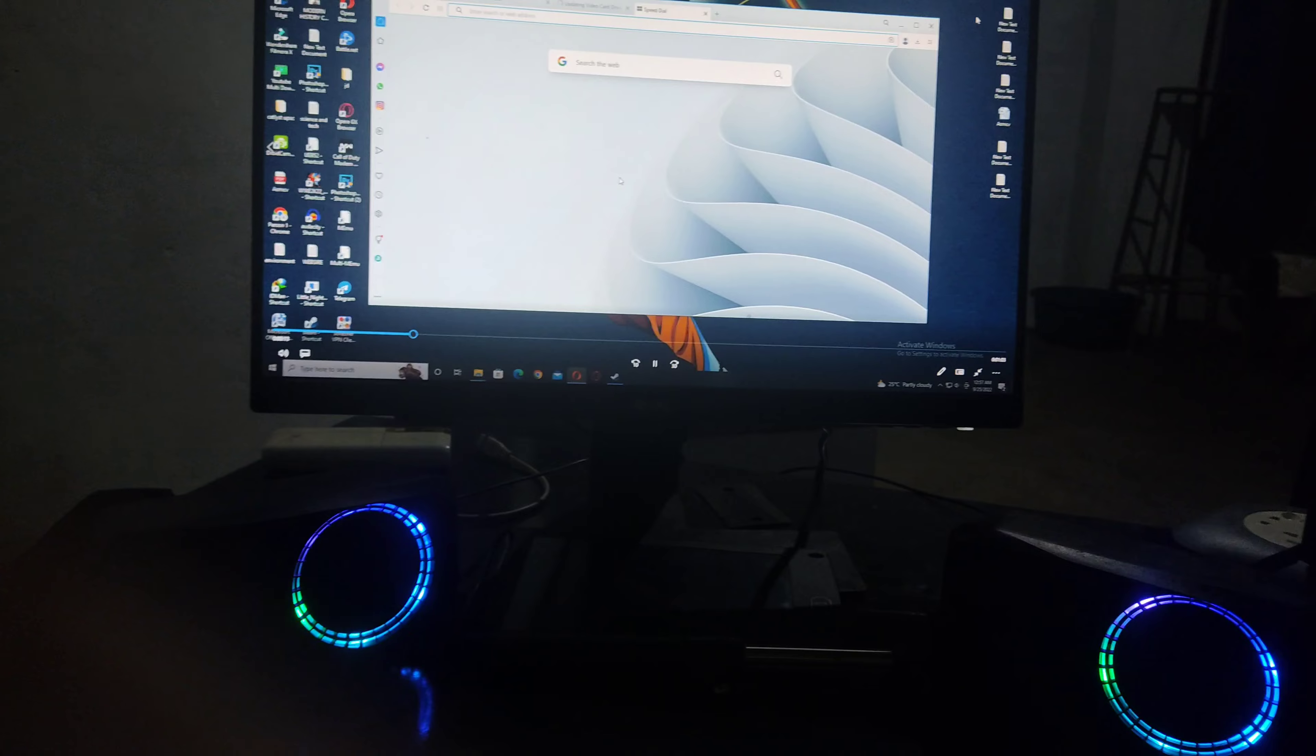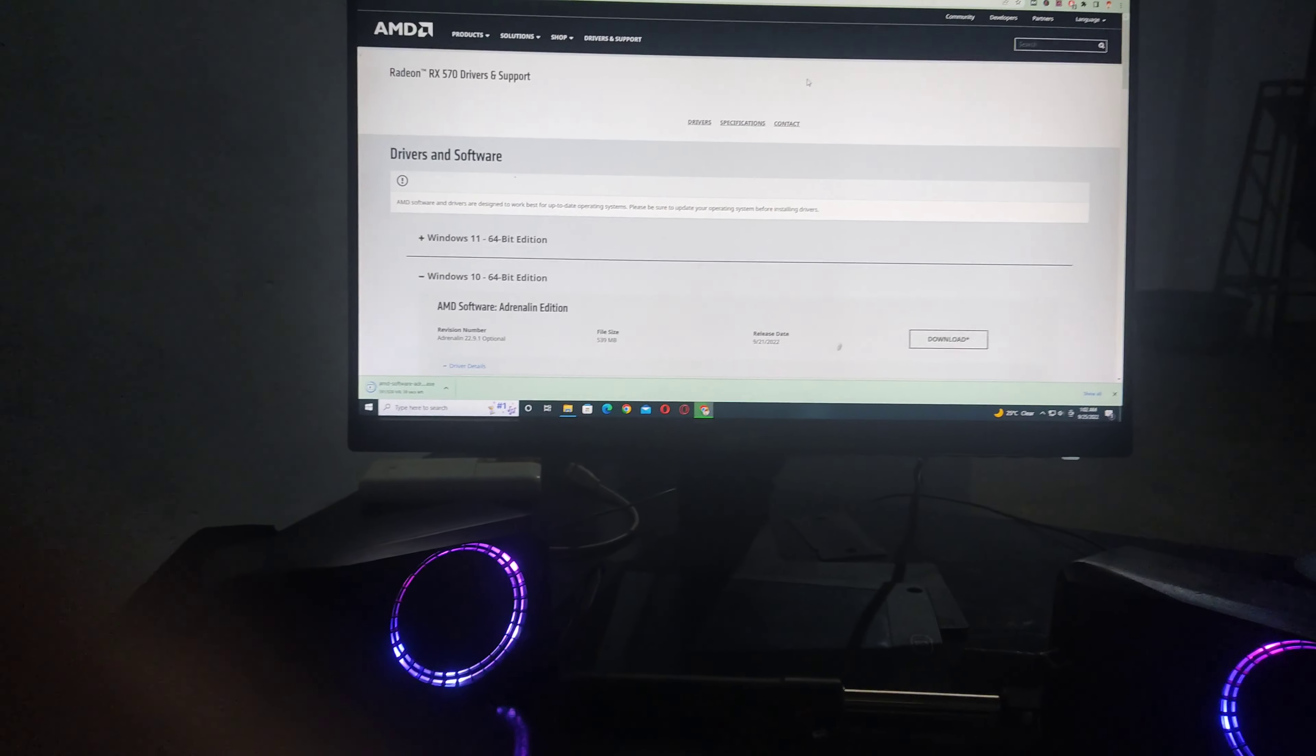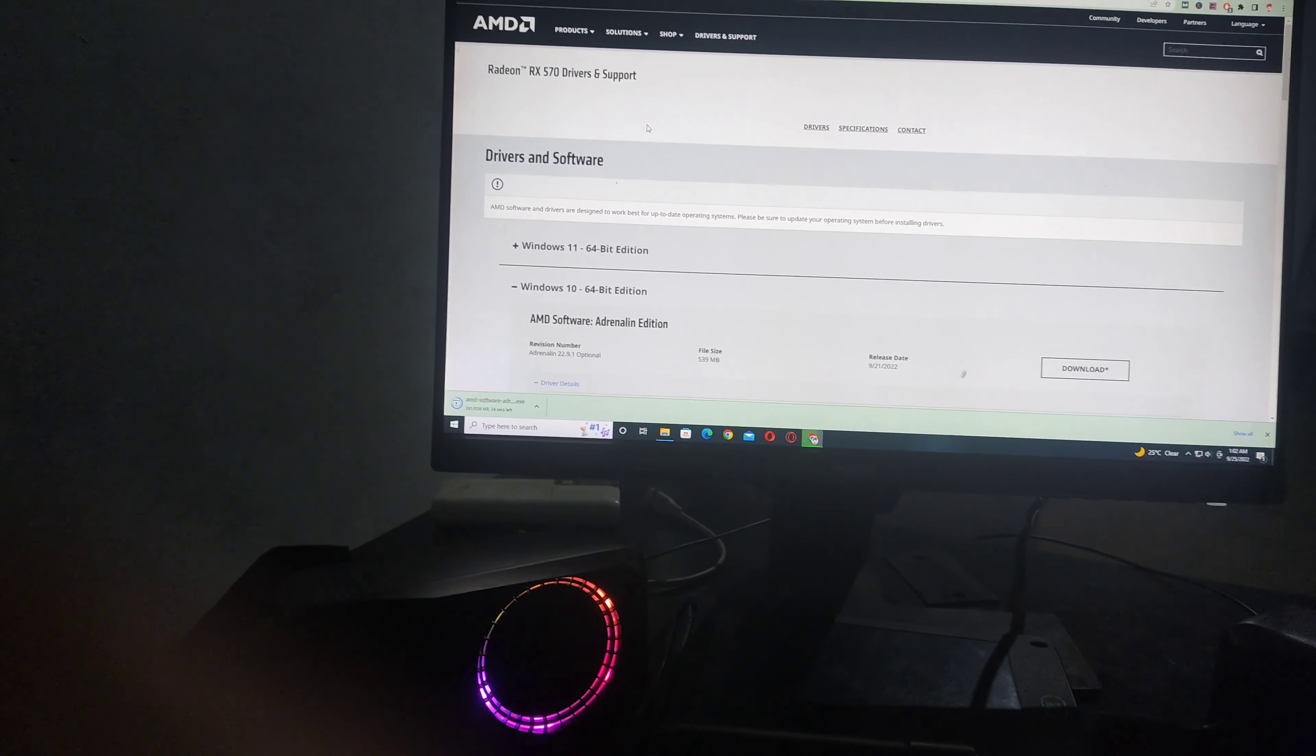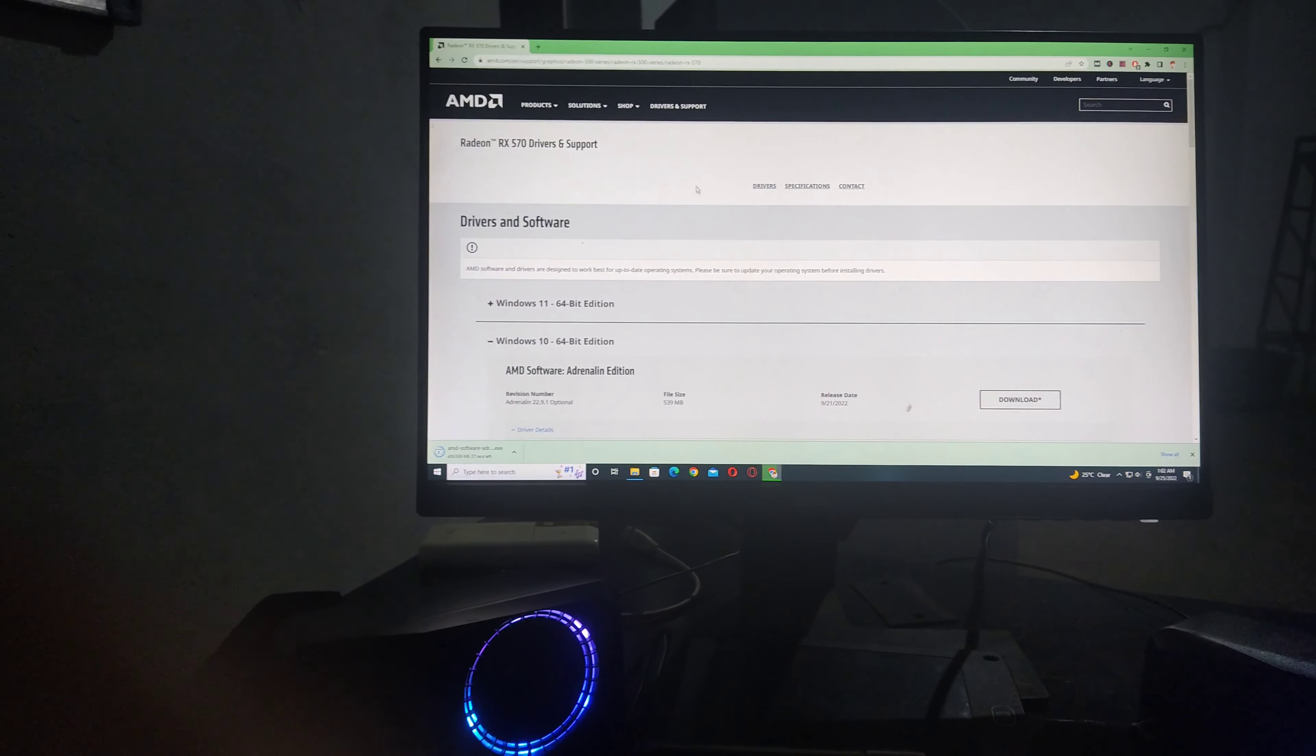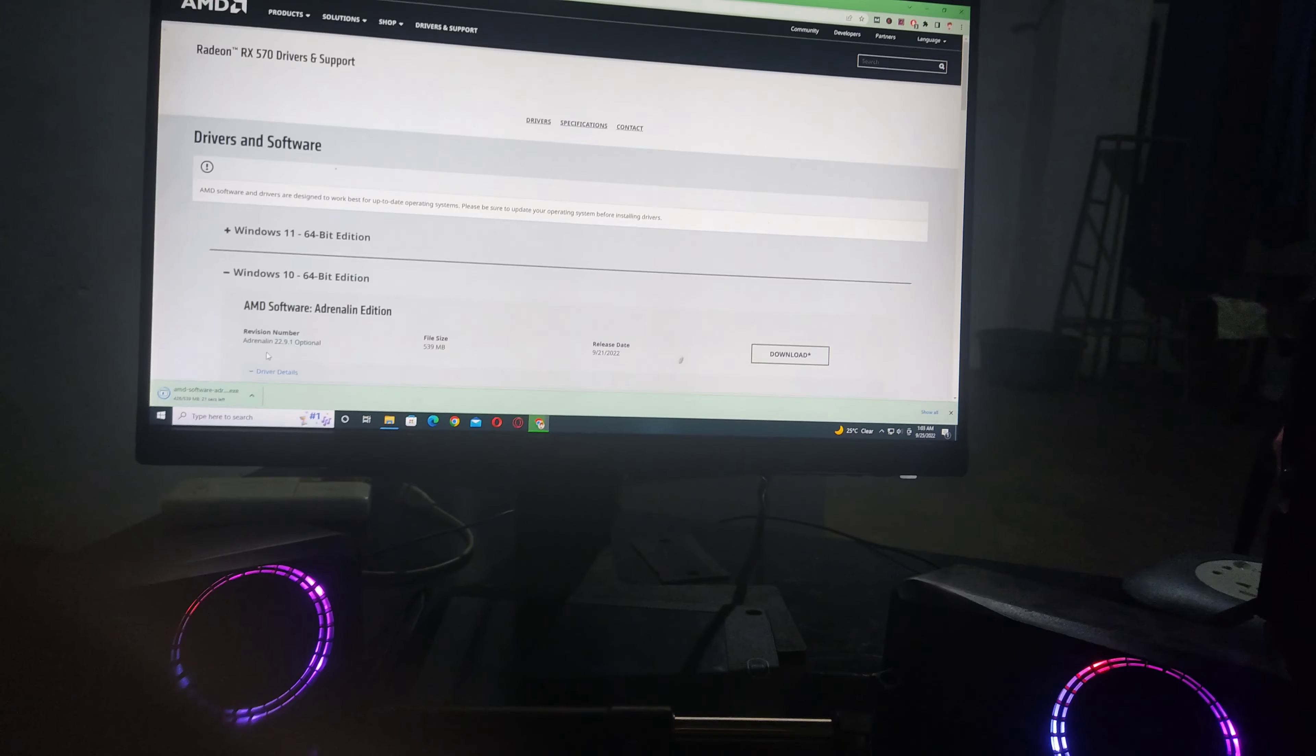Let's try to fix this error. First of all, you have to update your graphics driver. In my case, I'm using an AMD graphics card, so you have to visit the official website. You'll get the link in the description or pinned comment.